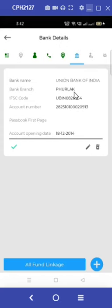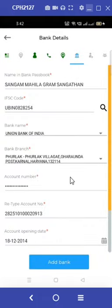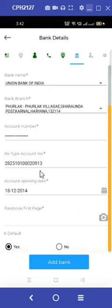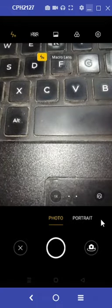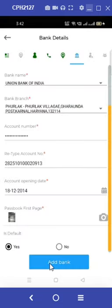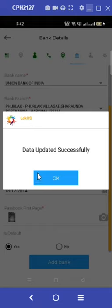The next tab is that of the bank details. In this step we need to verify the bank details from the bank passbook. Carefully check all the details of the IFSC code, account opening date, branch address, etc. The next step requires us to click a picture of the first page of the bank passbook — use the camera option to scan the first page and then click on the tick option to confirm the scan upload. Proceed to click on the add bank option. We will encounter a pop-up message stating: do you want to make this the default bank? Click on yes, and the data will be updated successfully.